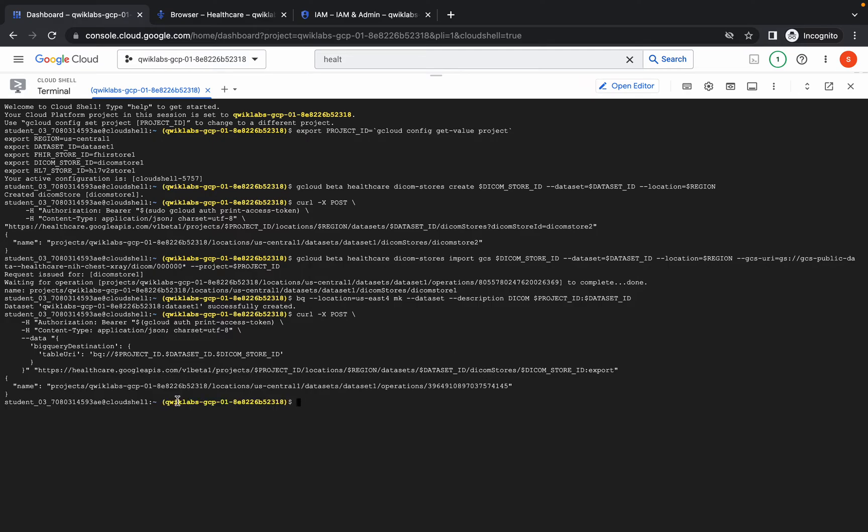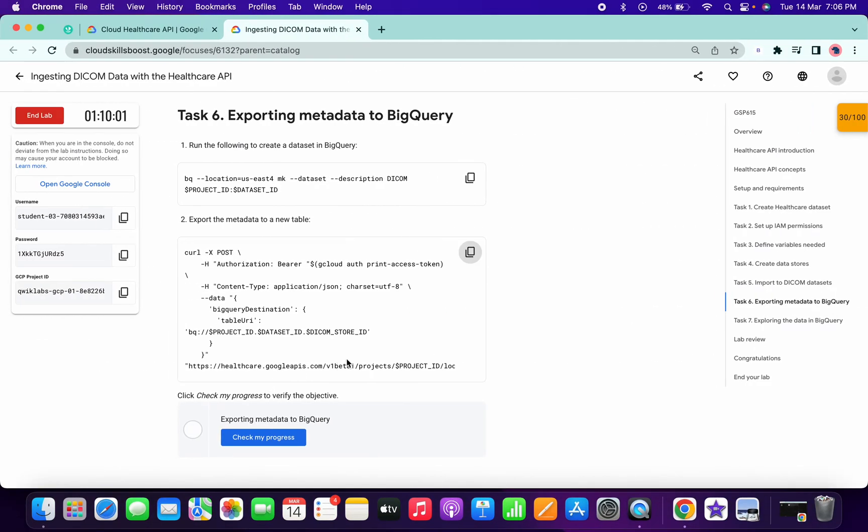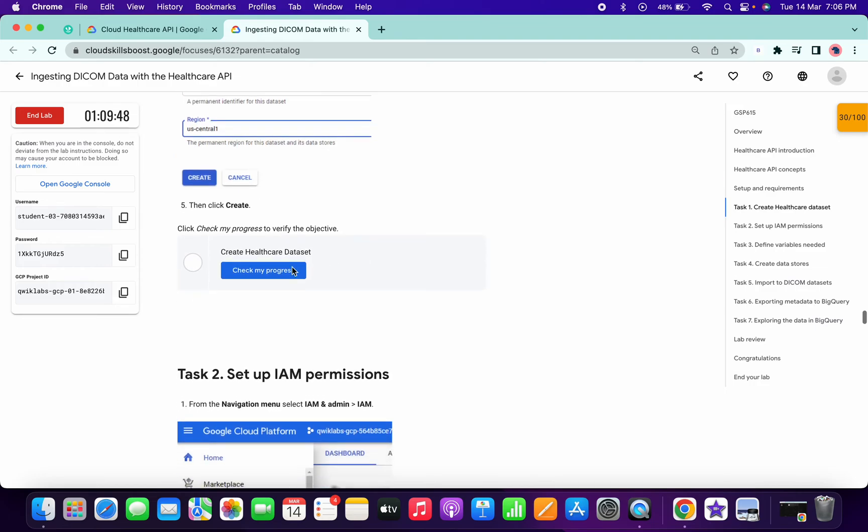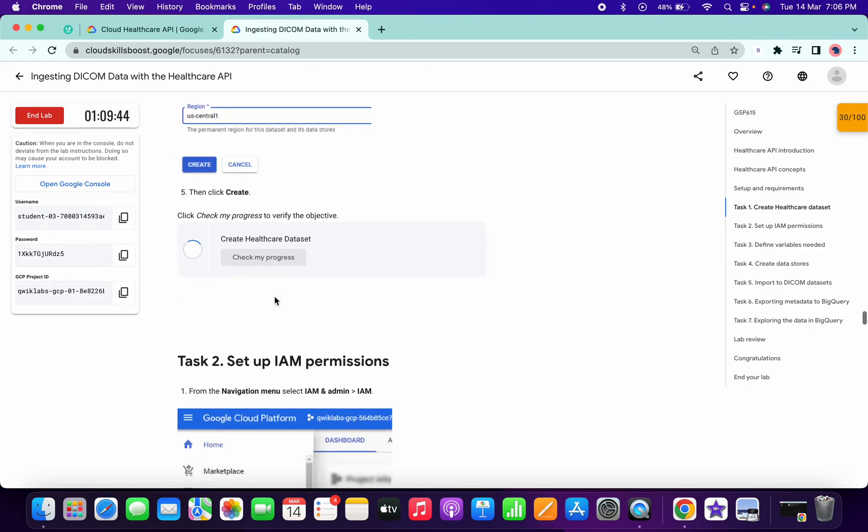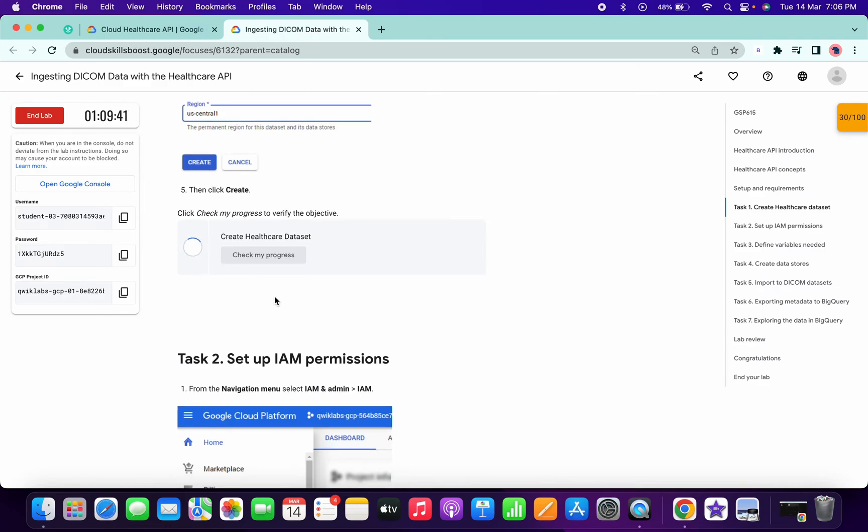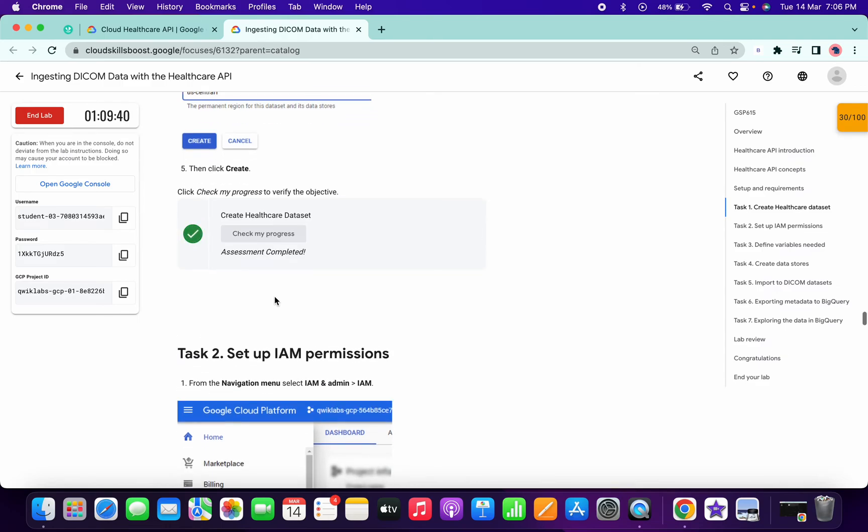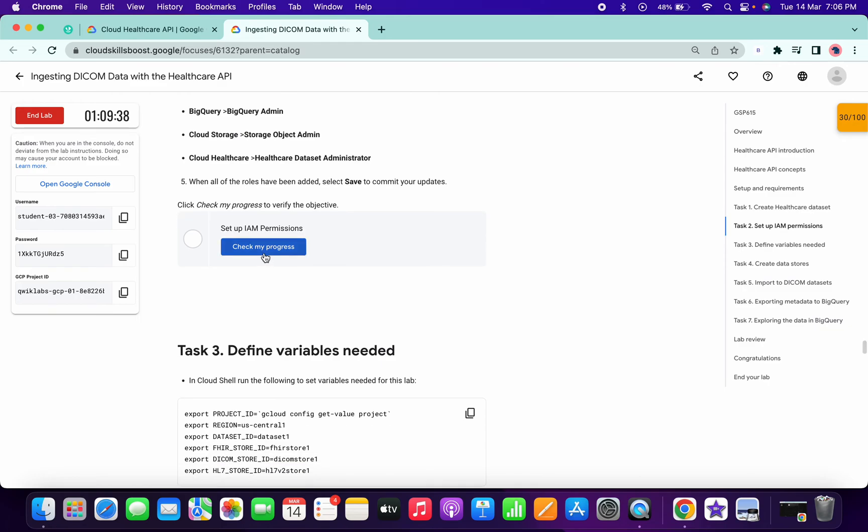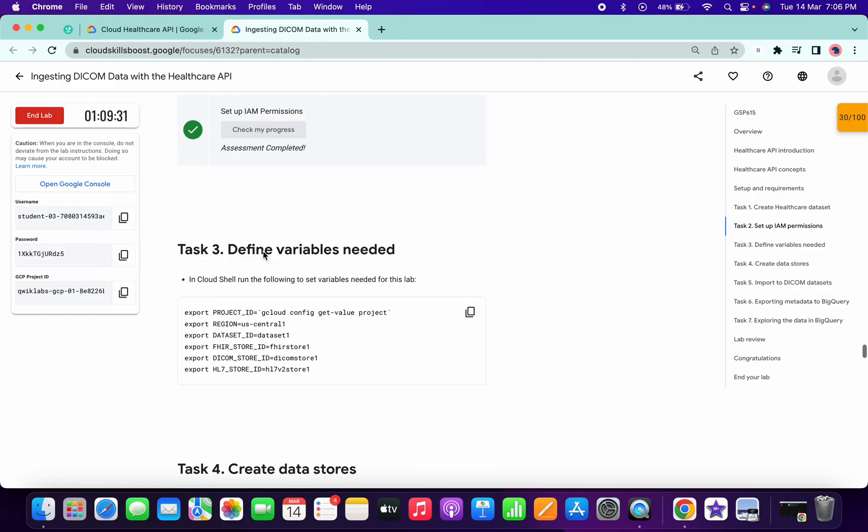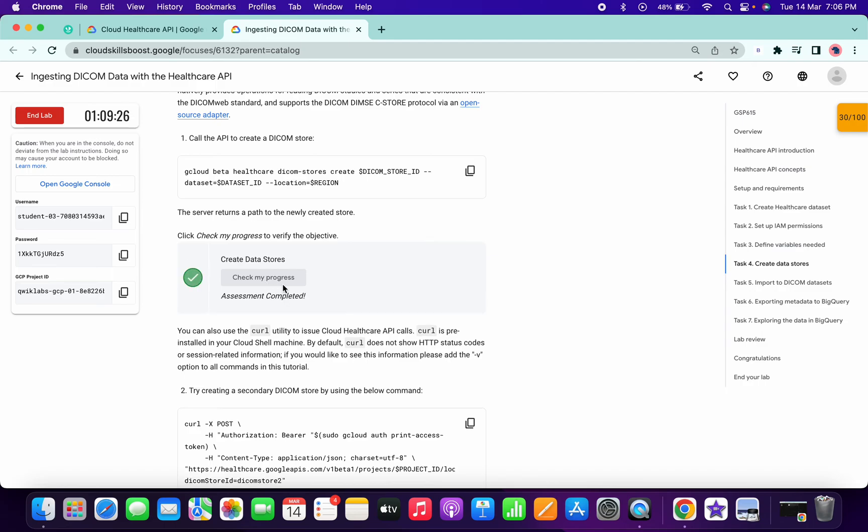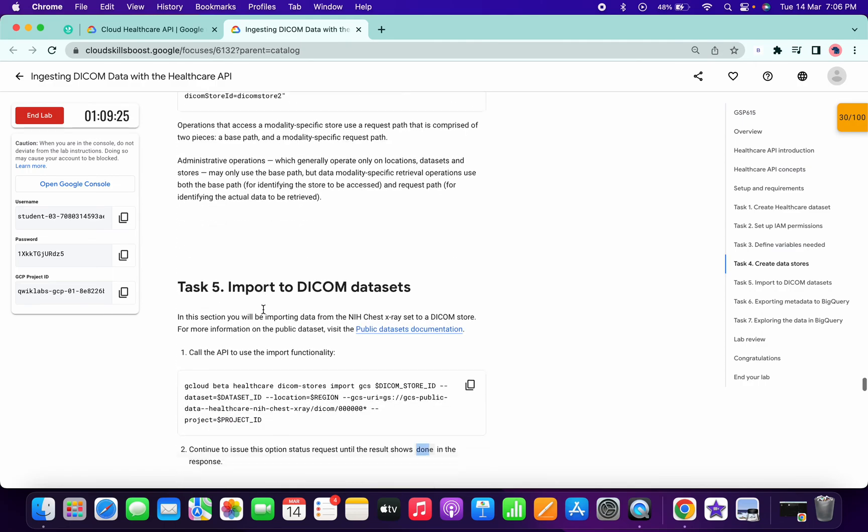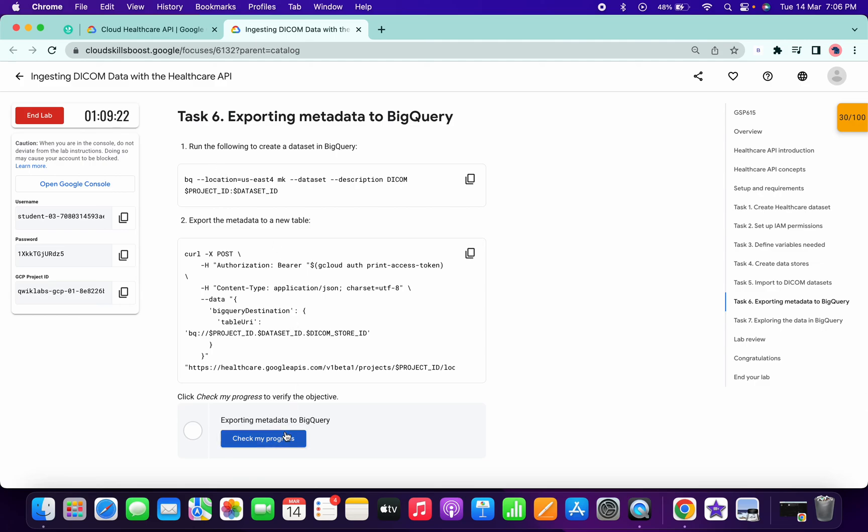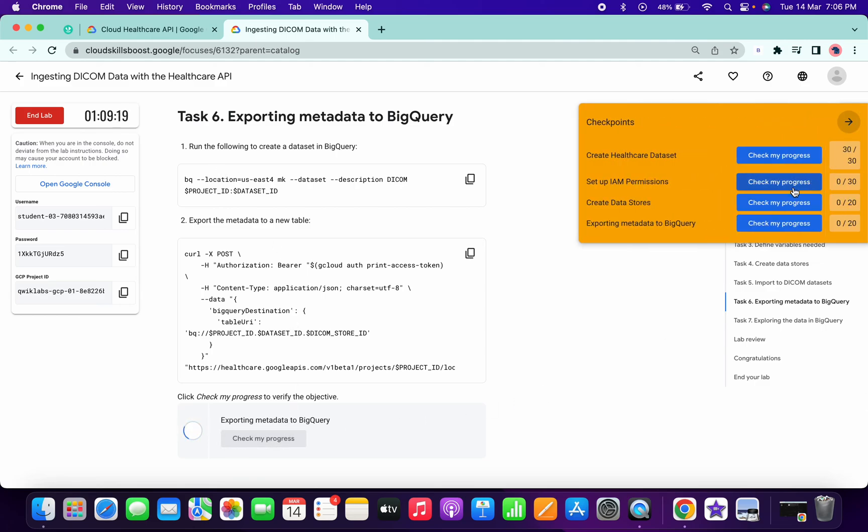Once you get this kind of output, just simply come to task number one, click on check my progress for task number one and you will get the score without any issue. Now check the score for task number two. Check the score for task number four. And lastly on task number six, click on check my progress.